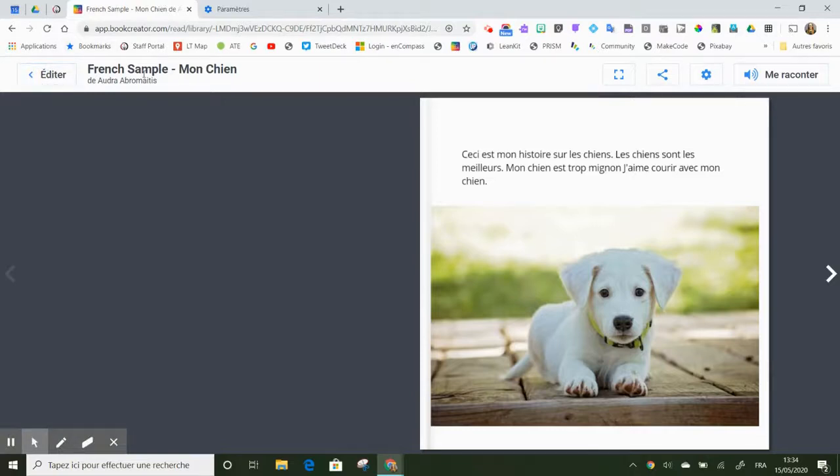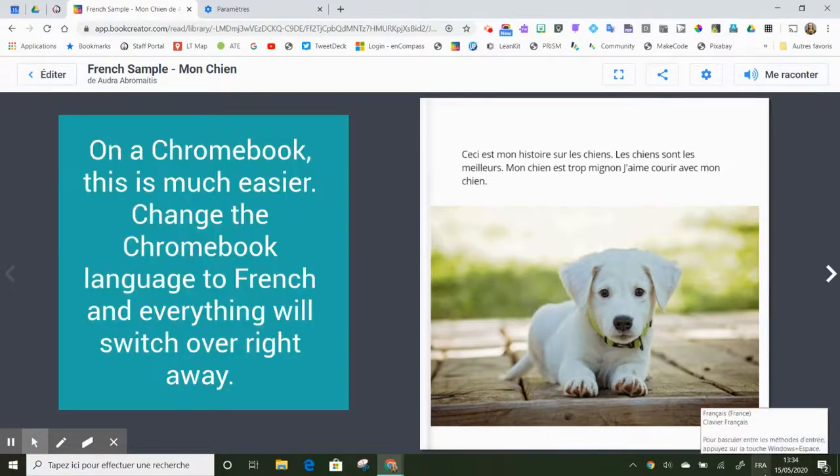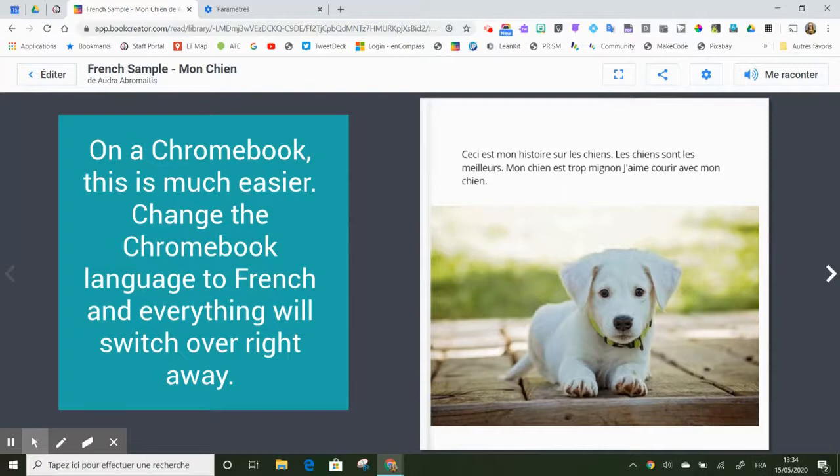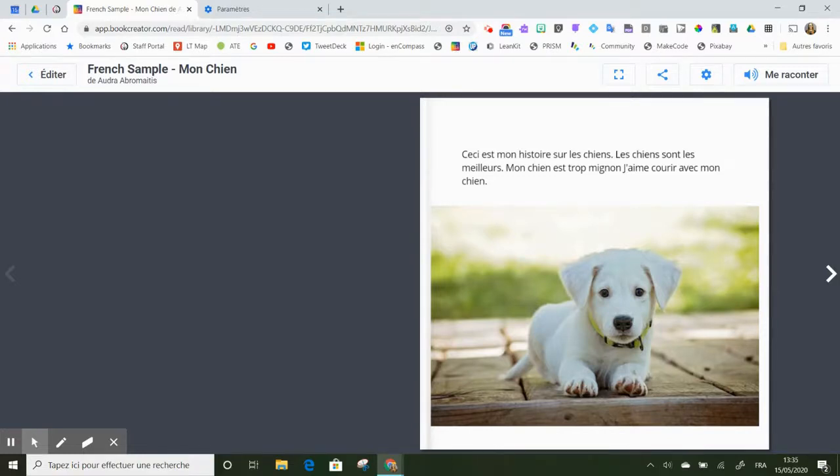When I go back to Book Creator, you'll see that up here all of my menu options in Book Creator have been changed to French. On a Chromebook, this is much easier for the students, as all they need to do is change their language to French on the Chromebook and everything flips over automatically. These steps are exclusively for a Windows device, so for teachers who are working on their school PC or for students who might be working on a PC at home.